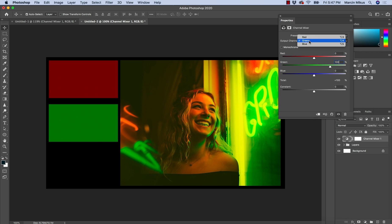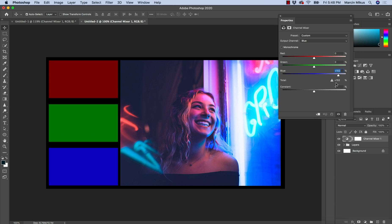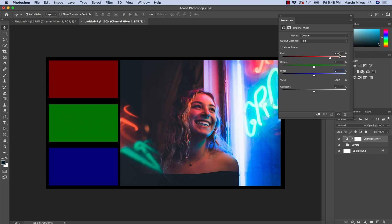Let's go back to the correct values. An important thing to mention: when working on your images, pay attention to the total value of the lights. If you don't want to change the brightness, keep the total at 100%. If you go below that, your image will have less light and get darker; if you go above, it will get brighter. It's important to watch this if you don't plan on changing the overall light values.